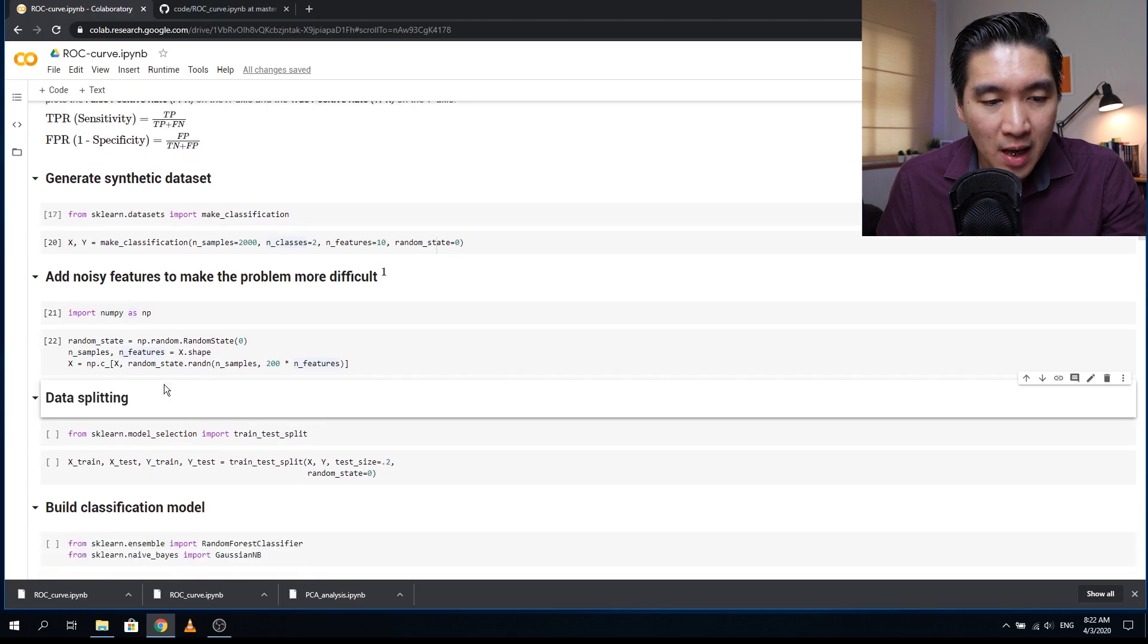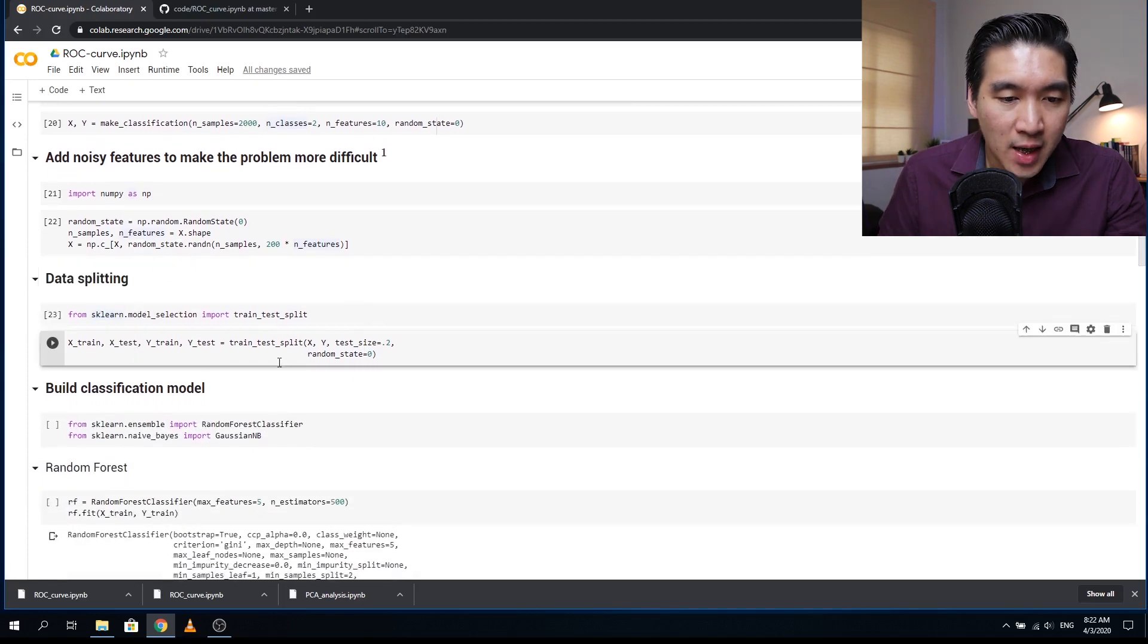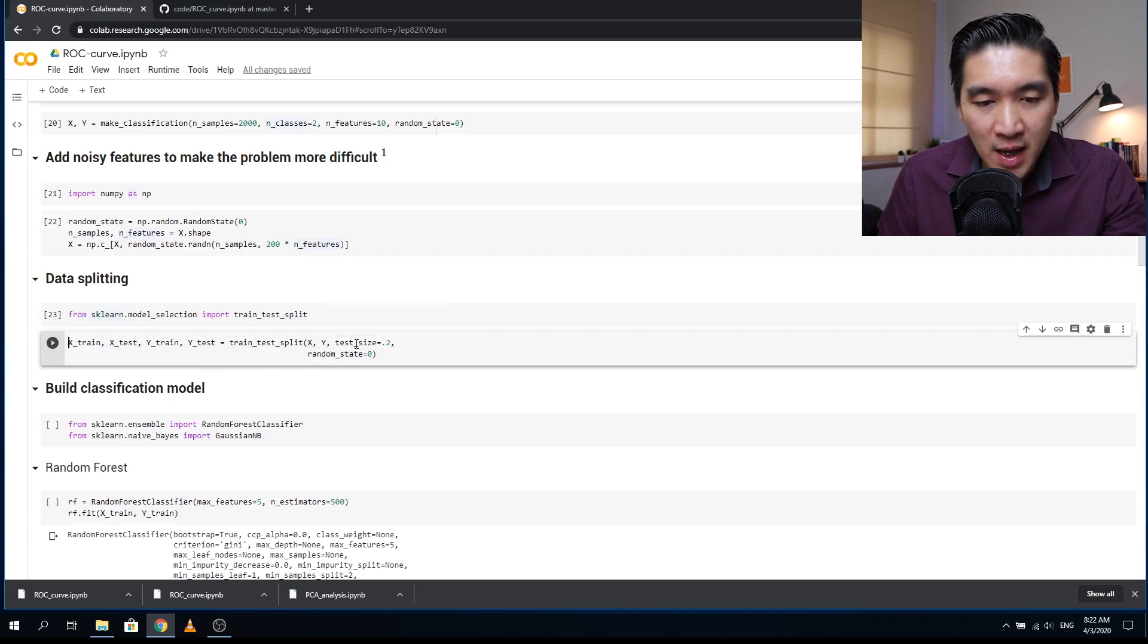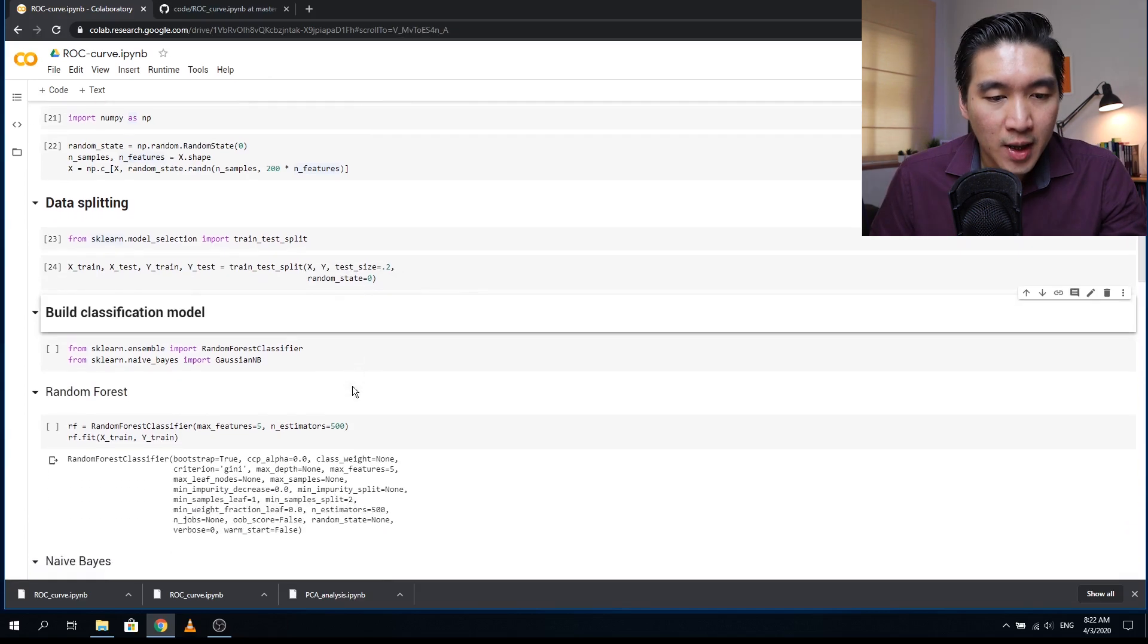And so let's now perform the data splitting. Now we're going to perform the actual train test split using import argument of x, y data matrices, and the test size, we're going to set it to be 20%.